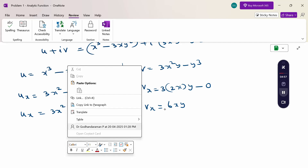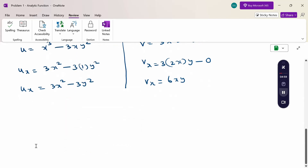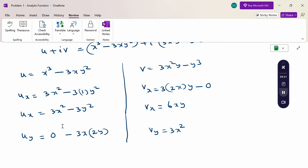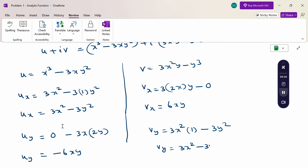Then differentiating u with respect to y: x³ is constant, so uy = 0 − 3x(2y) = −6xy. Differentiating v with respect to y: vy = 3x²(1) − 3y² = 3x² − 3y². So uy = −6xy and vy = 3x² − 3y².